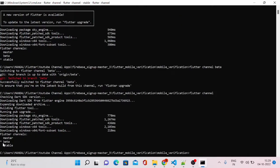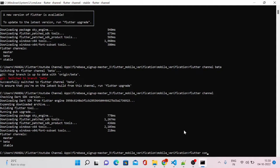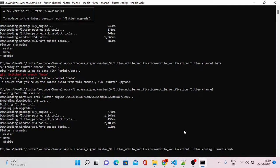Now our channel has been switched back to beta version. Now our next step is to change our config to Flutter web or enable the web configuration. To do that, we can do flutter config enable-web.